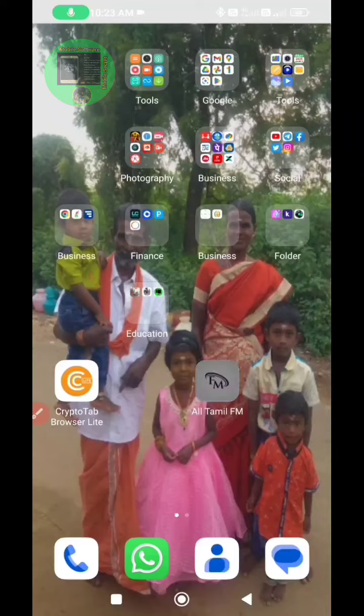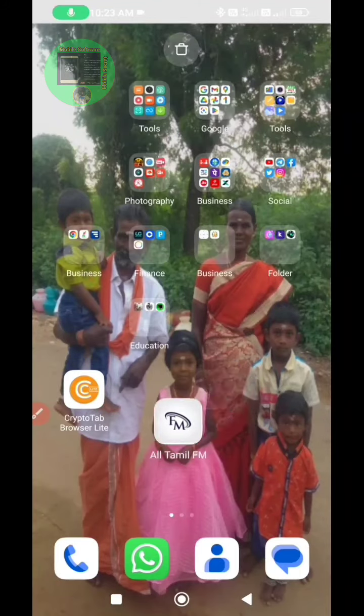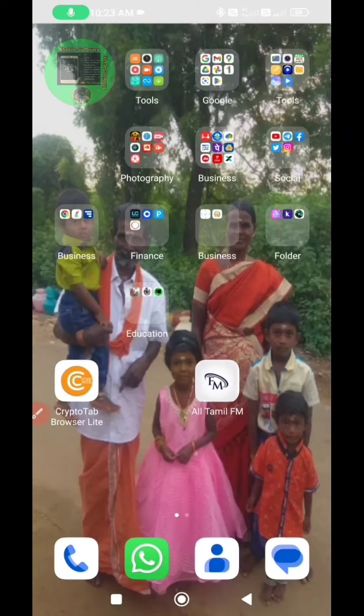This is the video. This is the display box. The template is also available. The template is the same.